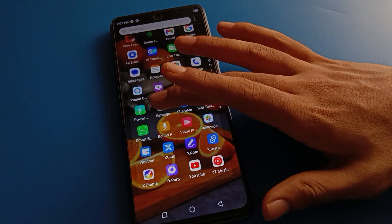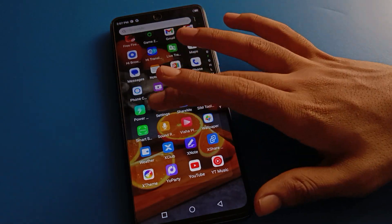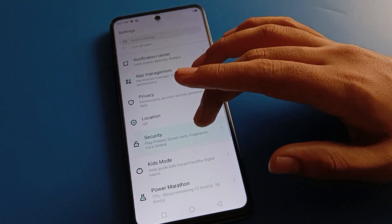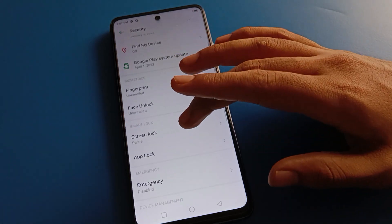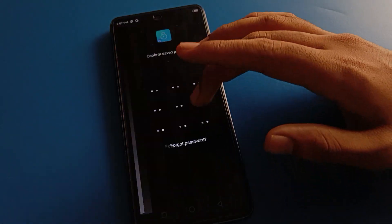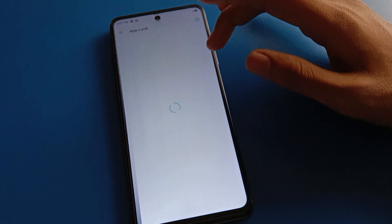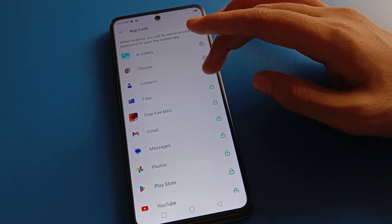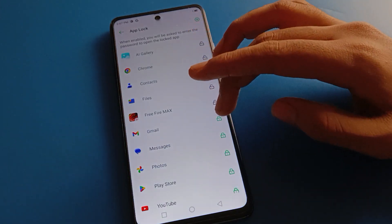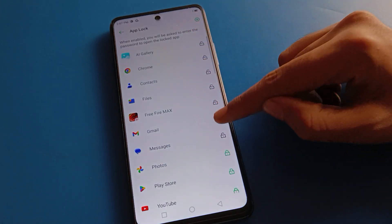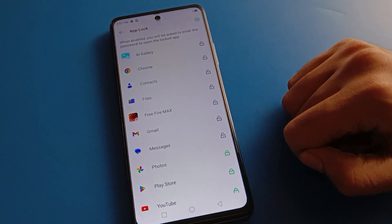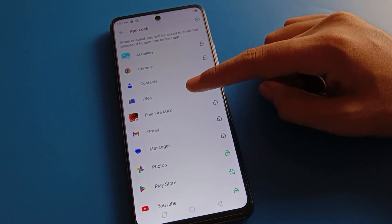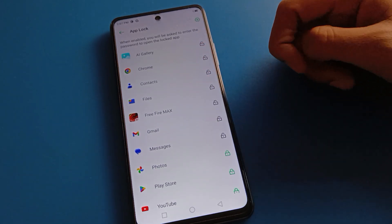If you want to unlock any app, open your phone Security settings again, then open App Lock settings. Enter your app lock password and select which app you want to unlock — right-click to toggle it off. Gallery, Chrome, contacts, and file apps will unlock.